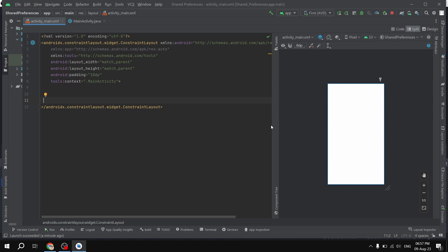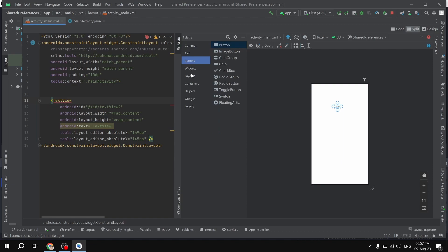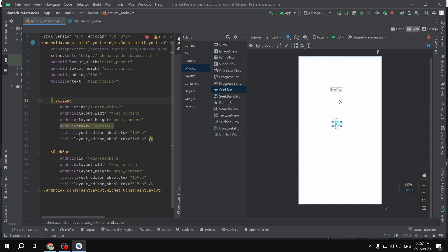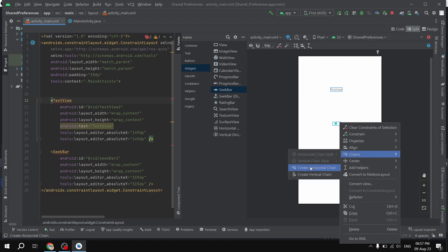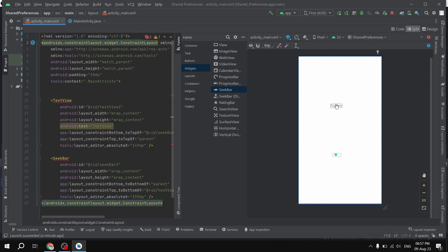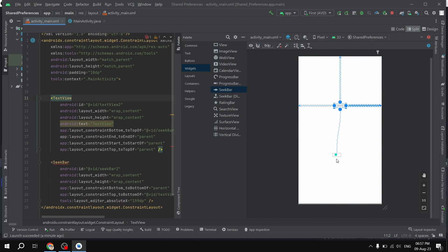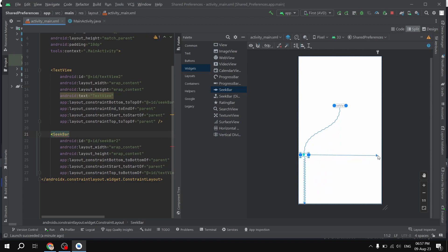We are going to open the palette. We have Text — first thing we'll need is a TextView in order to show the progress. And from Widgets we will be using SeekBar. I'll select all of these components, right-click, and make a vertical chain. Then I'm going to constrain these UI components horizontally as well, since we are using ConstraintLayout.